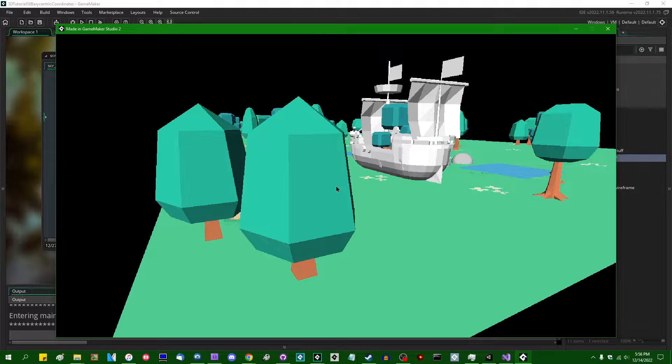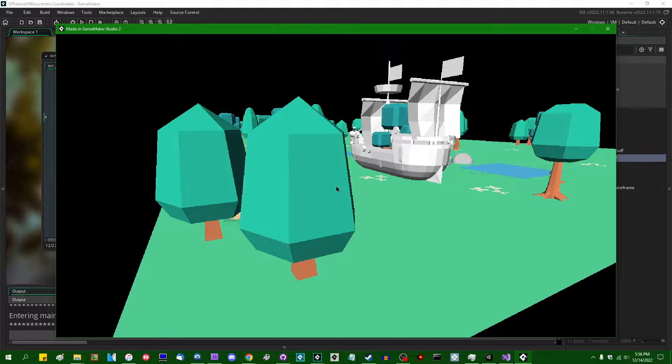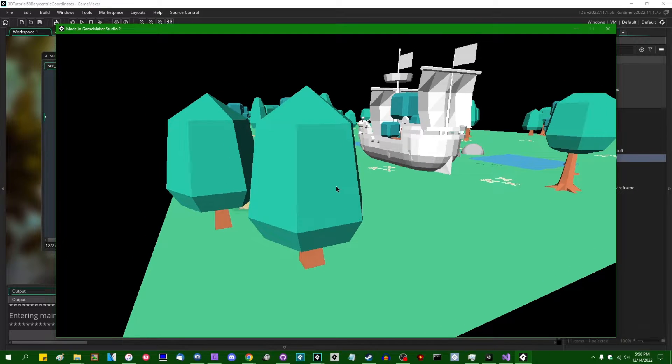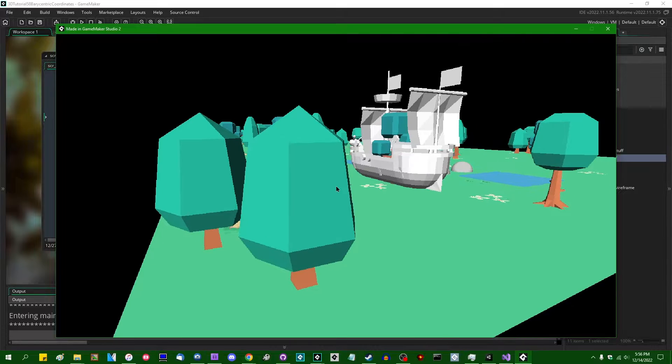Have you ever wanted to make a video on a cool shader feature, but you only actually know one use for it, and when you go to look up on Google other things that you can do with it, everybody else only seems to also have one use for it? Anyway, hello all the crazy people out there. My name is Michael. I like wizards and dragons and making games, and let's talk about barycentric coordinates.